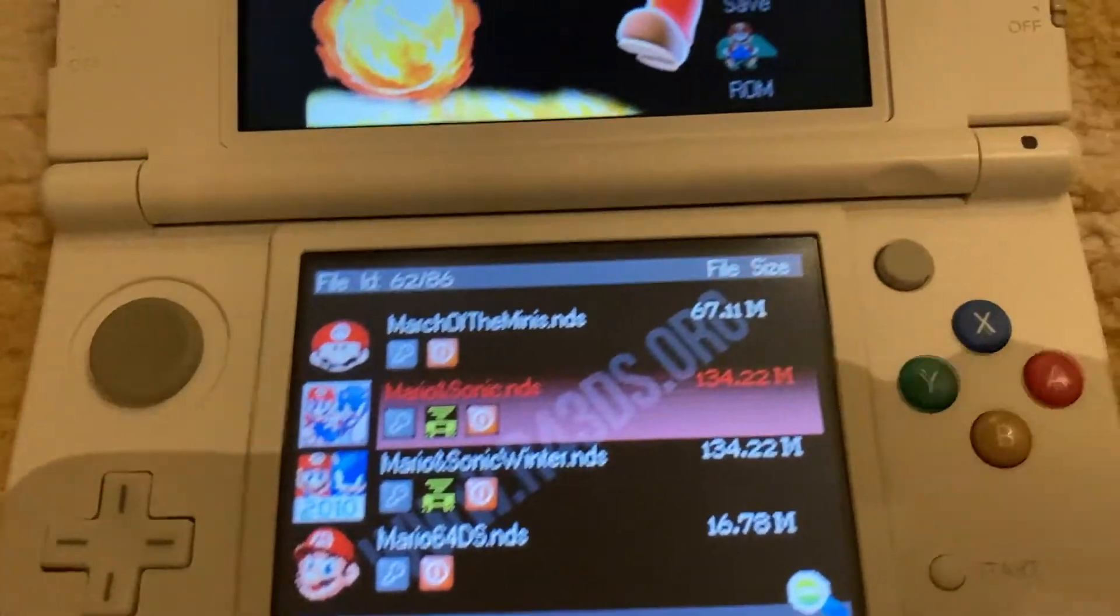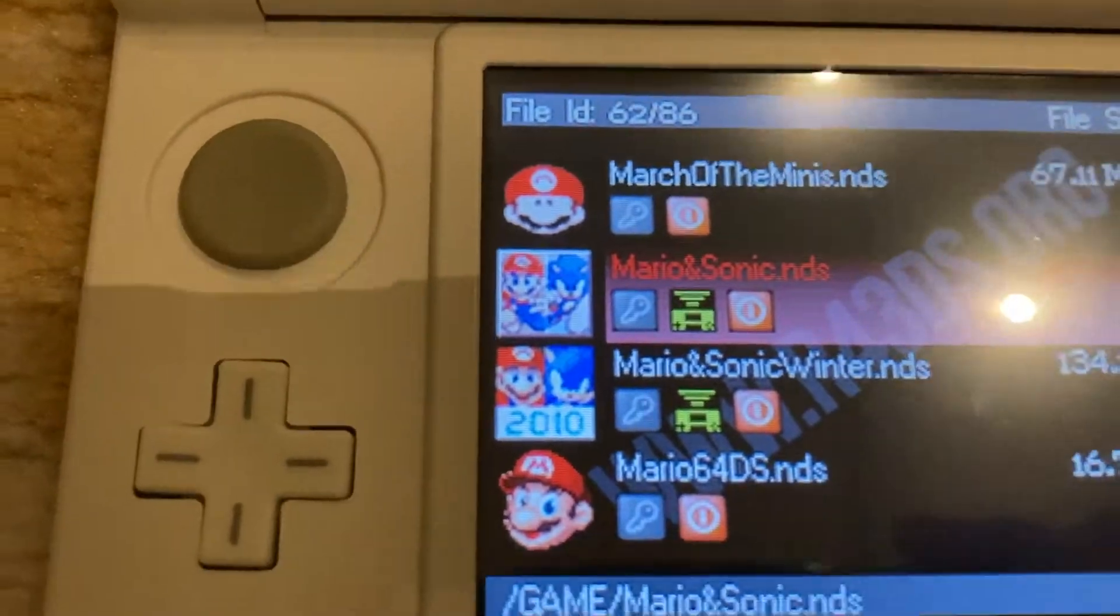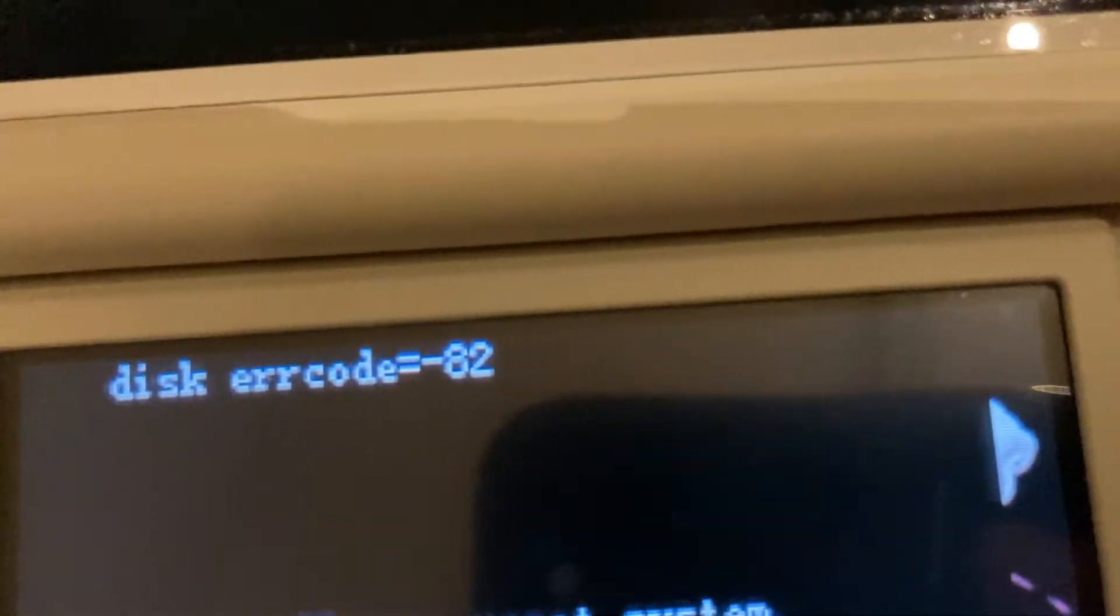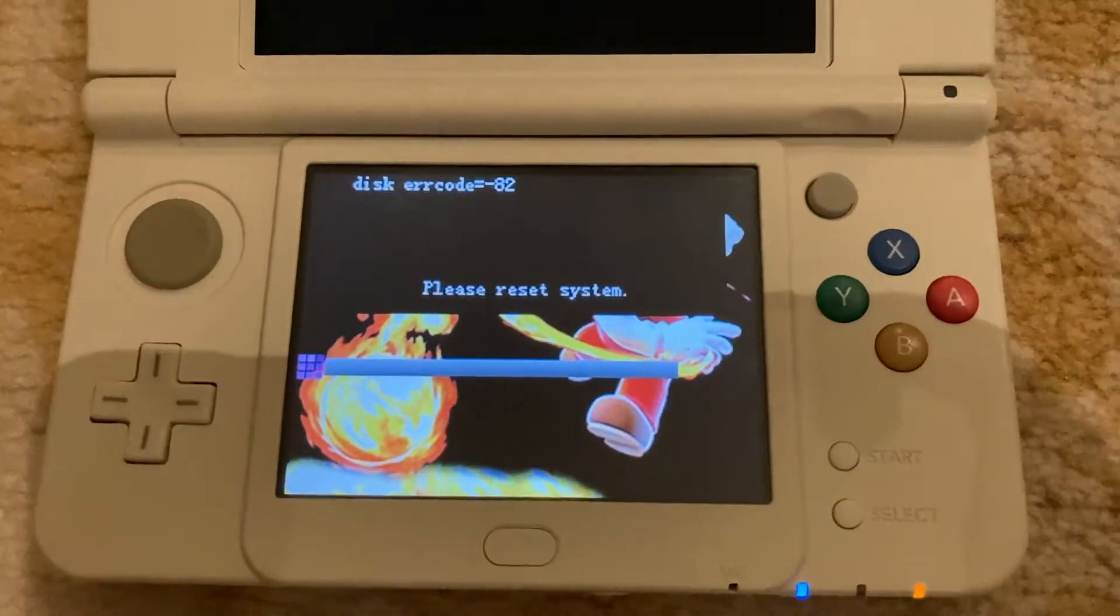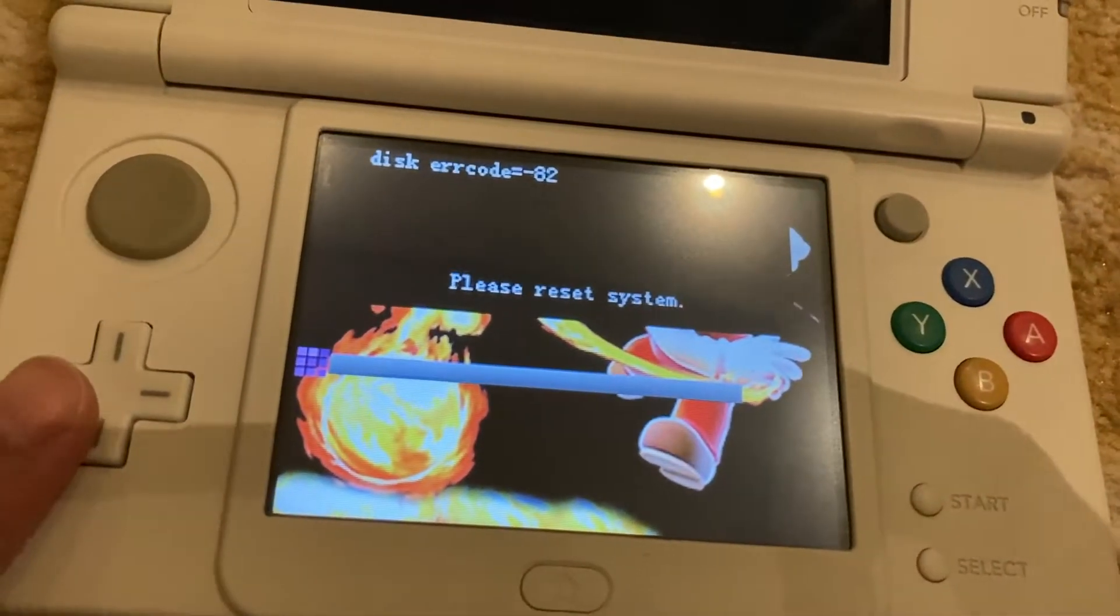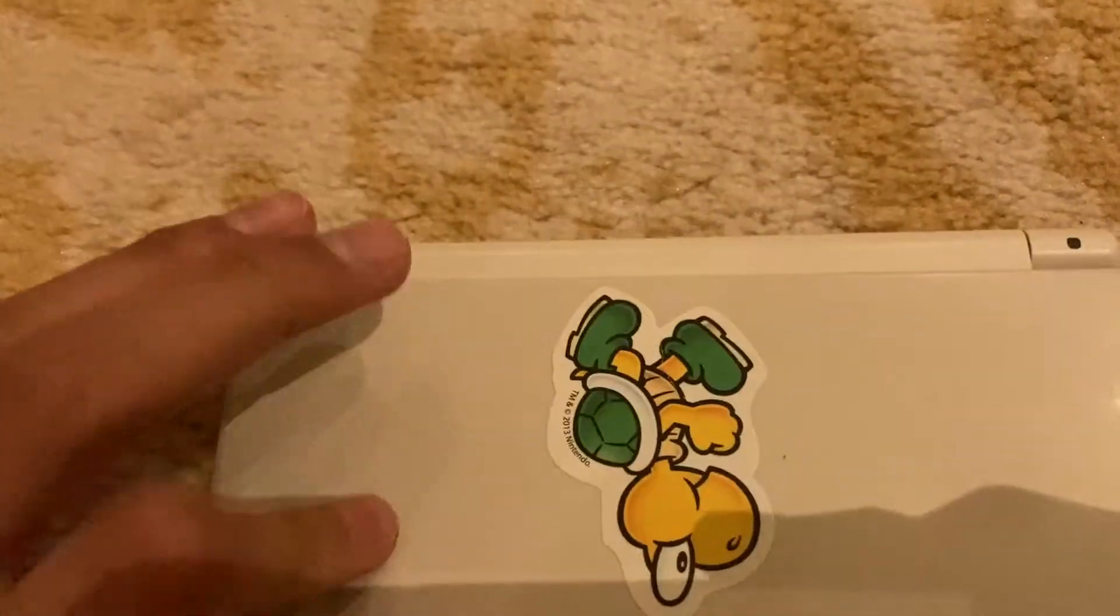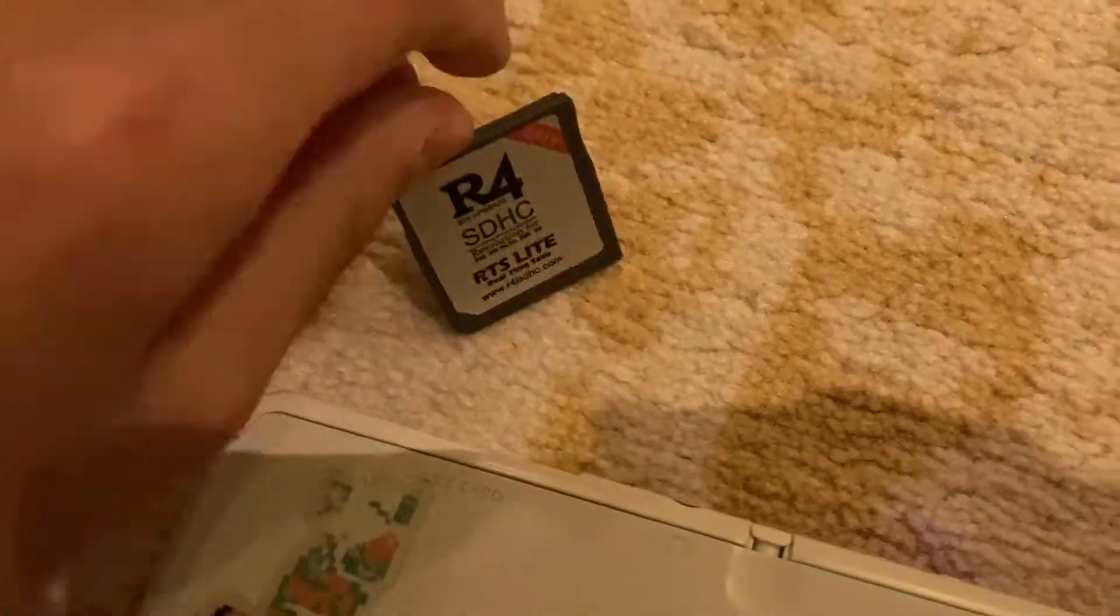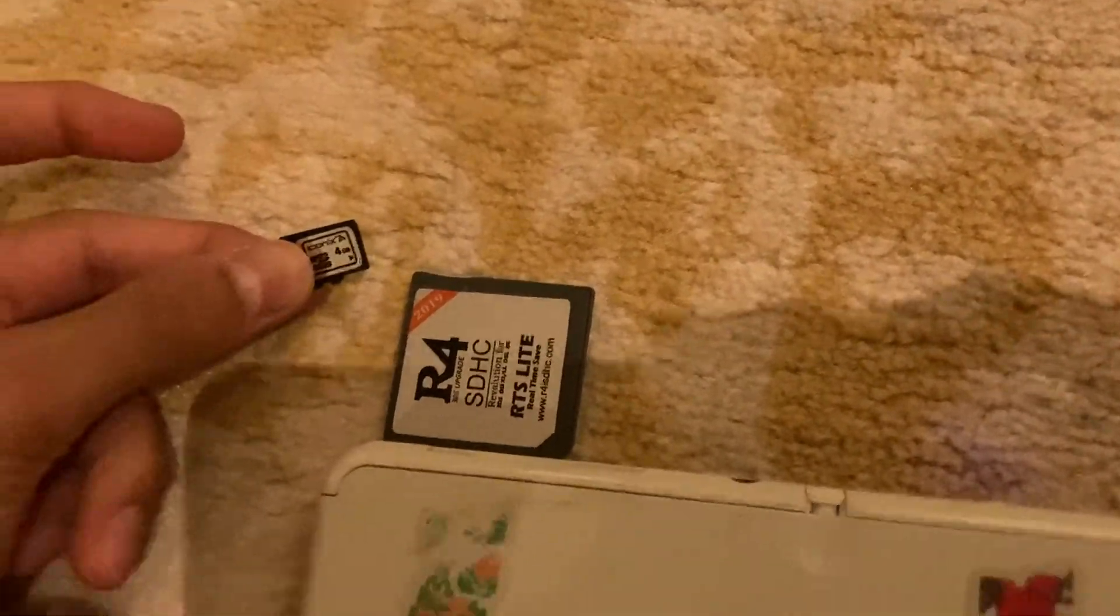I was so bored, so I decided to play some Mario and Sonic when I noticed error 82. Never heard of that one before, but I'm gonna attempt to fix this. Let's get to work. Take our SD card out, put it inside the SD card reader, and let's put it in our computer.